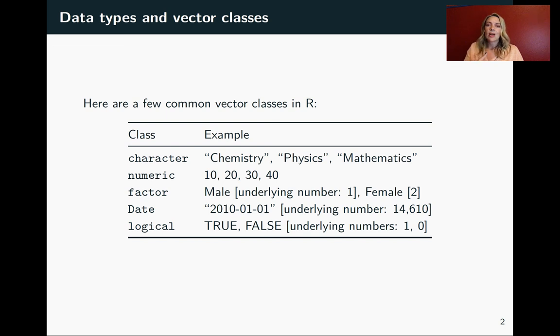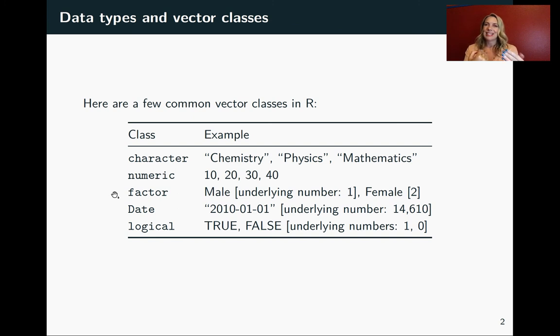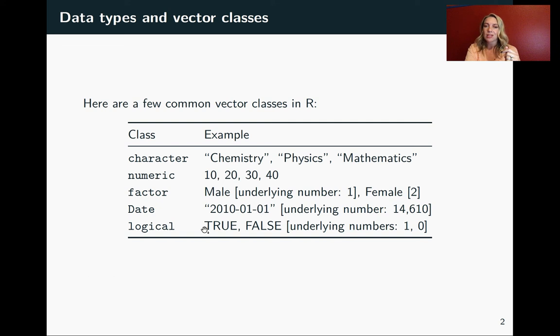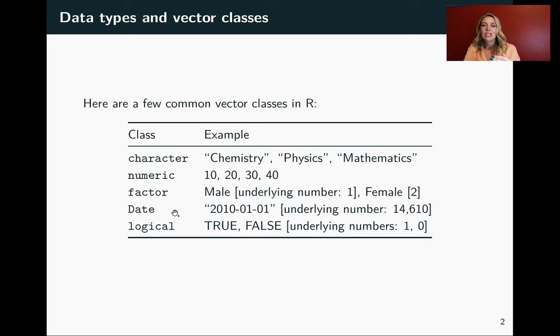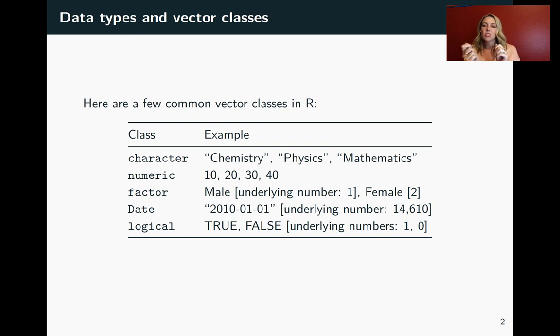Just as a note, I think this is helpful in thinking through how all the pieces work here. For these types of classes - factor, date, and logical - when you print that out and take a look at your data frame, what you have in those columns might actually look like a character string. It might be a nice word, something like male and female, or it might be a string that's very clearly a date from its format. But underneath, R is saving those as numbers.